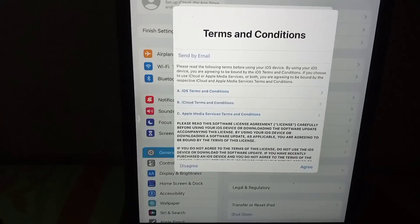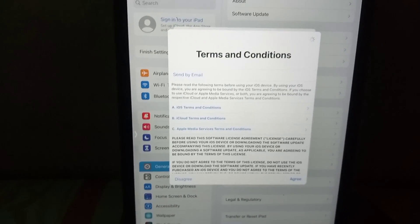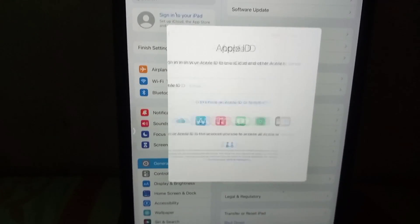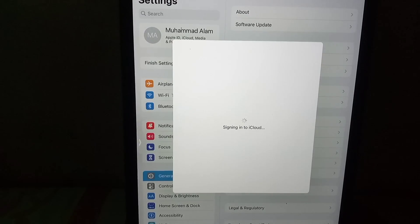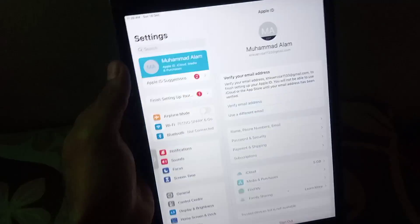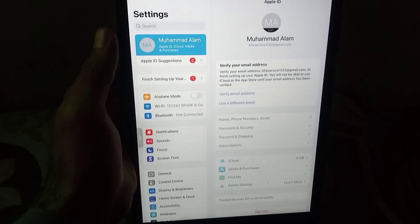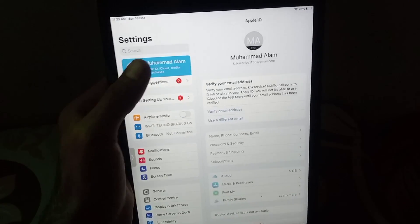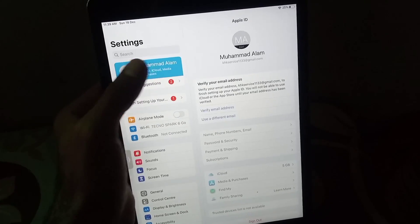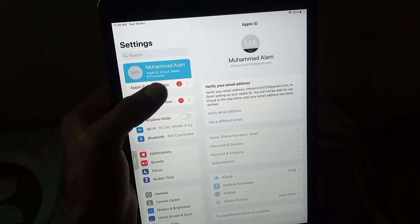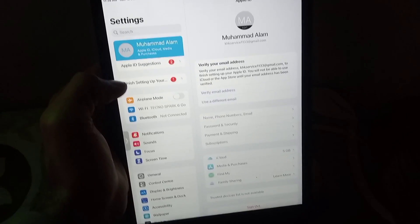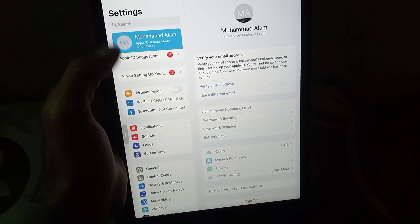Tap on Agree and wait a few seconds. Now you are finally signed into your Apple ID. By this method you can create an Apple ID without a verification code. Please like my video and subscribe to my channel for the latest updates.